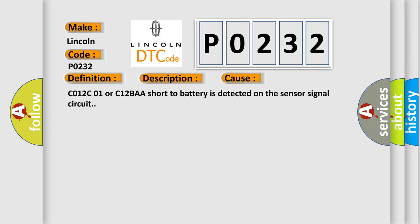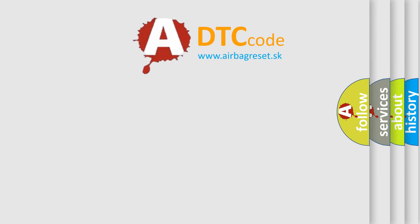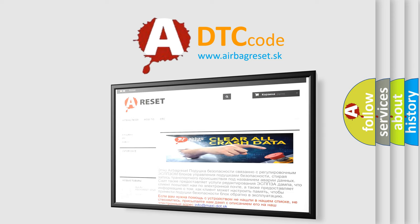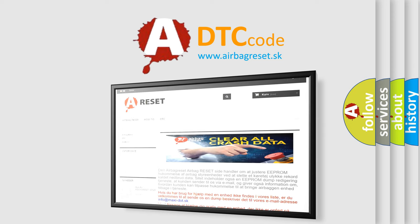The Airbag Reset website aims to provide information in 52 languages. Thank you for your attention and stay tuned for the next video. Bye!